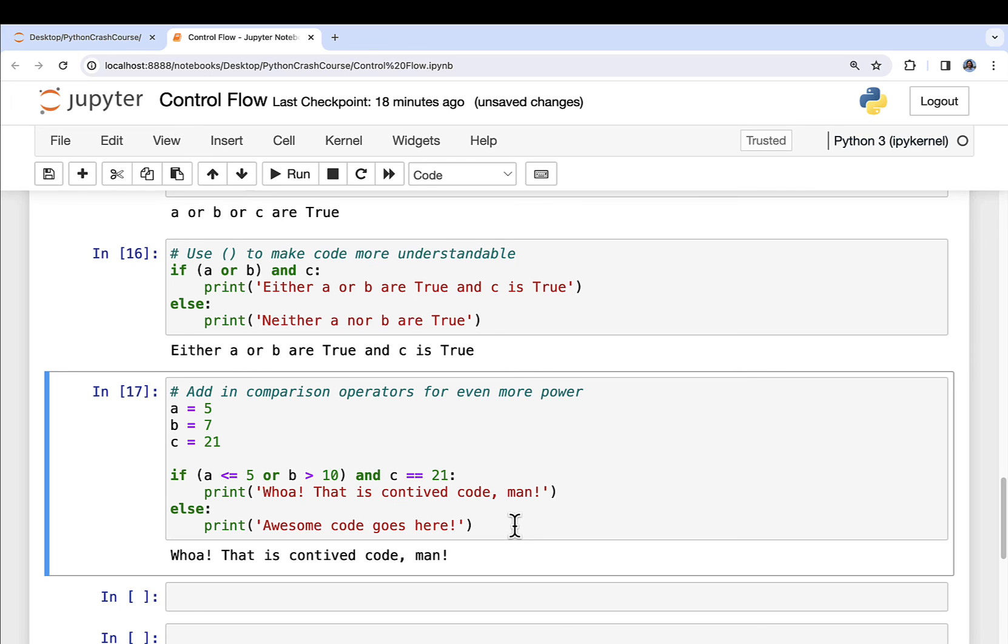Not surprisingly, the first thing gets fired. Because is a less than or equal to 5? Yes. Is b greater than 10? No. True or false evaluates to true. And is c equal to 21? Yes, it is. So true and true is true, so we go ahead and print that out. So what we can see here is that we have a lot of options for mixing and matching all of these logical conditions or comparison operators and all that kind of stuff. Now, this is foundational. I mean, we could spend easily an hour on all kinds of different ways to use these particular Python constructs, but this is enough to get you started.